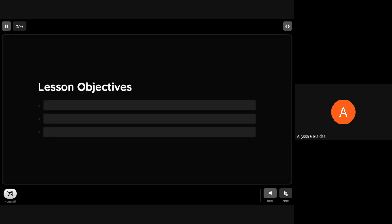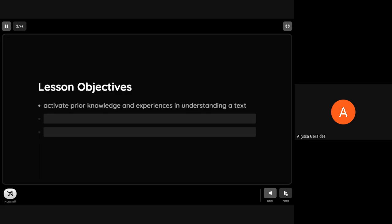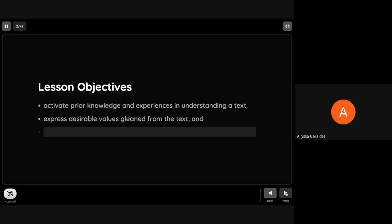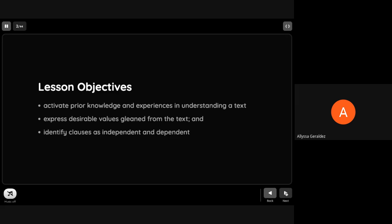For our lesson objectives, at the end of the lesson we'll be able to activate prior knowledge and experiences in understanding a text, express desirable values gleaned from the text, and identify clauses as independent and dependent.